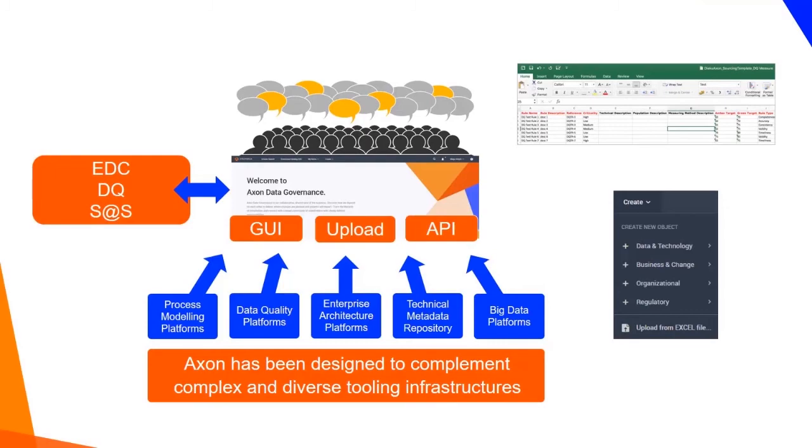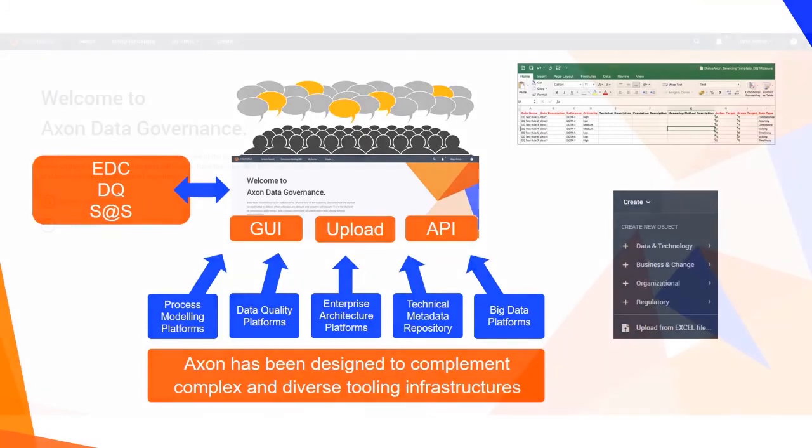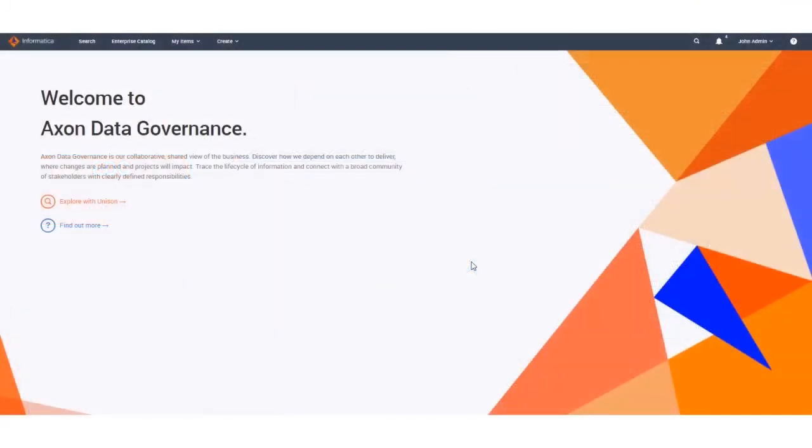This video focuses on bulk upload. In this demonstration we will step through using Axon's bulk upload functionality to upload multiple systems at one time.